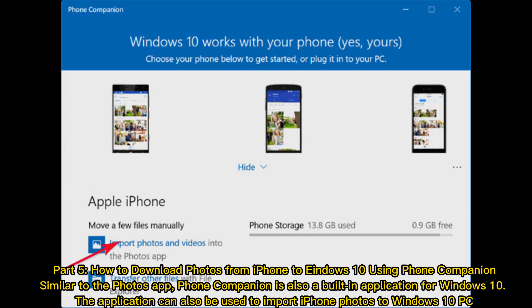Part 5: How to Download Photos from iPhone to Windows 10 using Phone Companion. Similar to the Photos App, Phone Companion is also a built-in application for Windows 10. The application can also be used to import iPhone photos to Windows 10 PC.